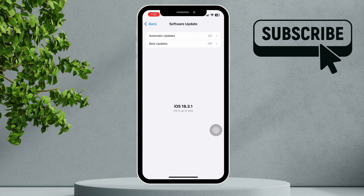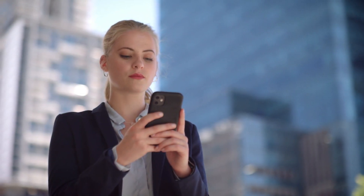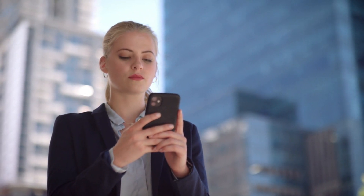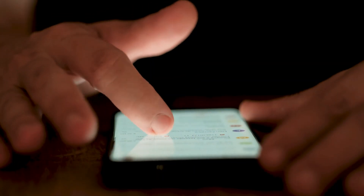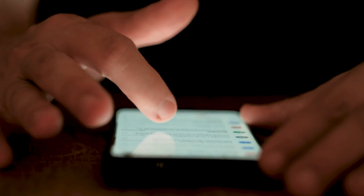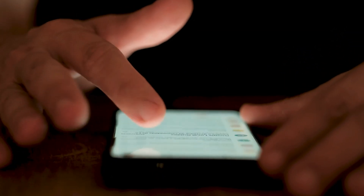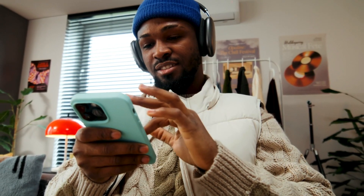Your iPhone will check for any available updates. If an update is available, you'll see the option to download and install. Tap Download and Install to begin the process. You may be asked to enter your passcode. Once downloaded, your iPhone will install the update.